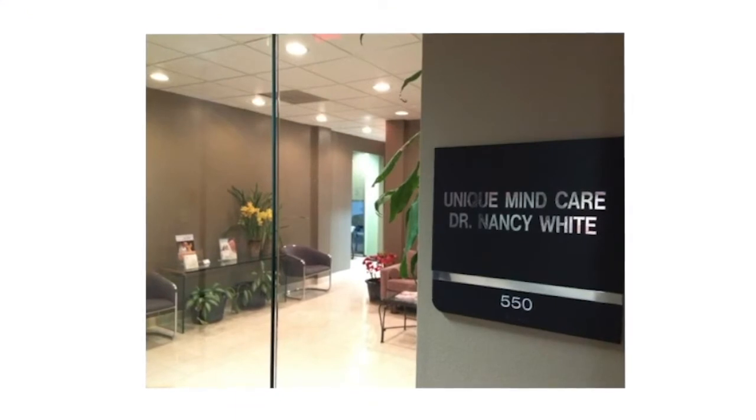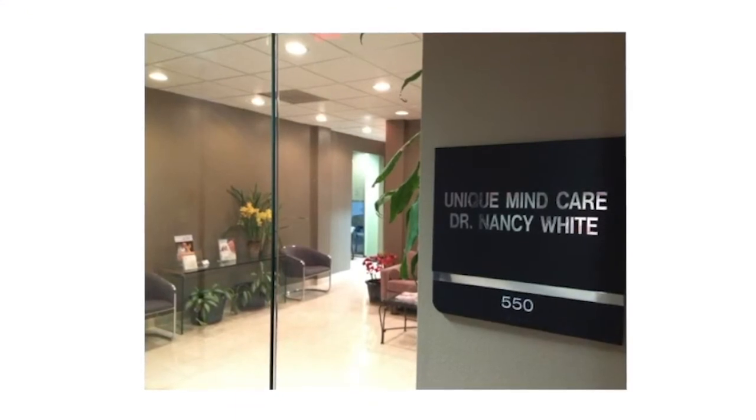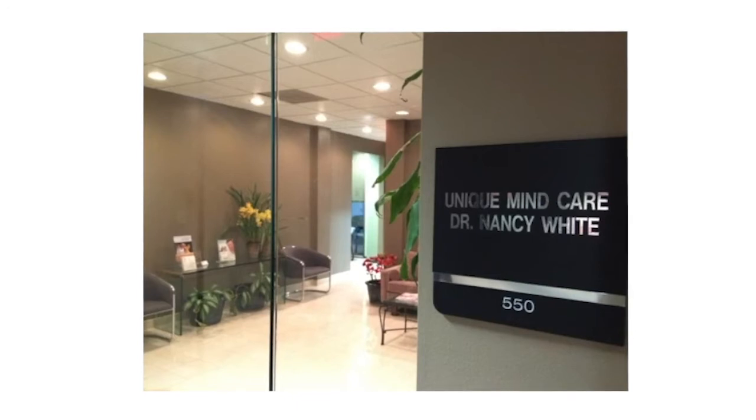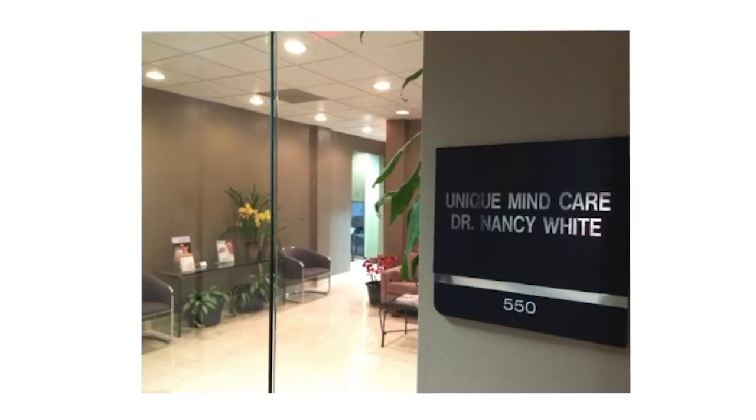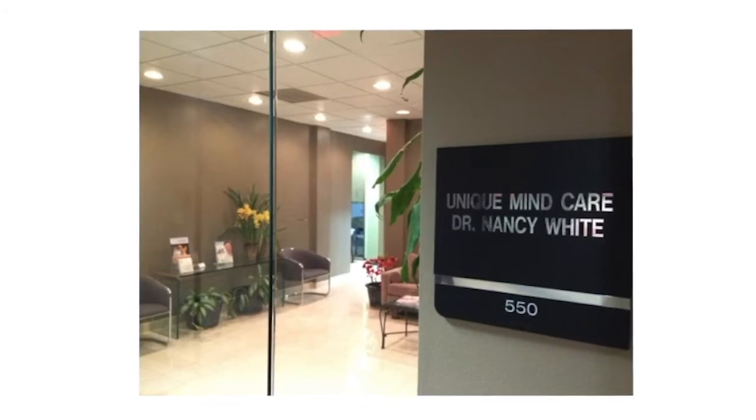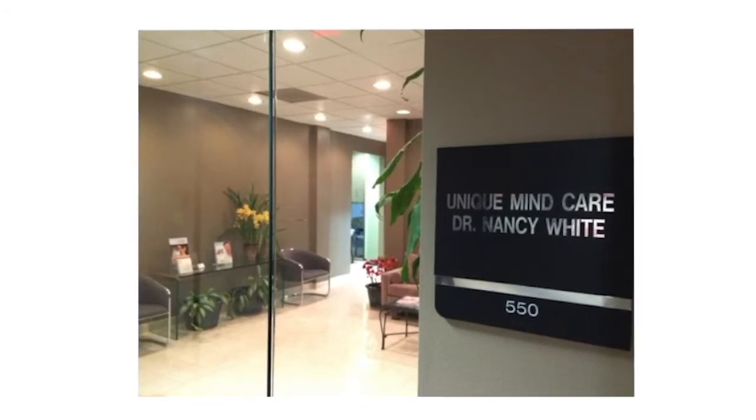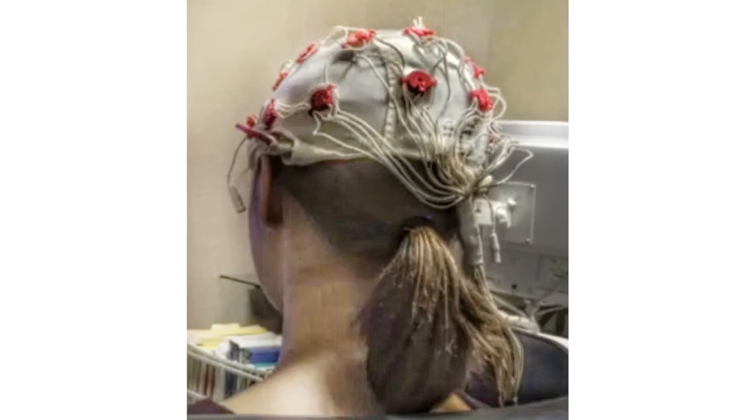QEEG means quantitative electroencephalogram. It's a study of the brain waves, and quantitative means there is a computer that is going to analyze all the information that is collected during the session. In order to do a QEEG, we need to put a hat on the head of the patient. You see the red dots? These are receptors of brain waves. The receptor sends the information to the computer, and the computer records during the entire session, and then there is an analysis that's being done by the neuroscientist.